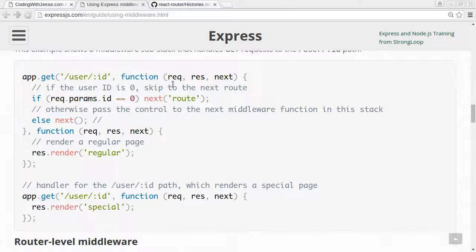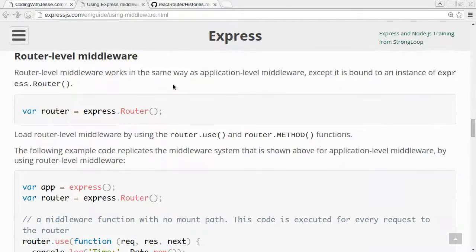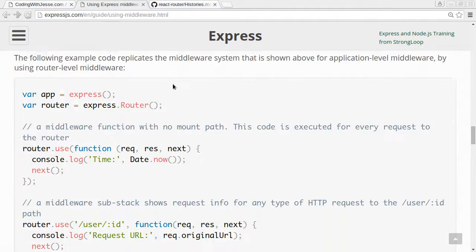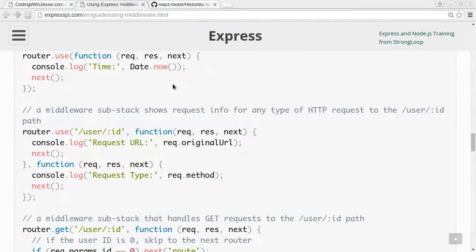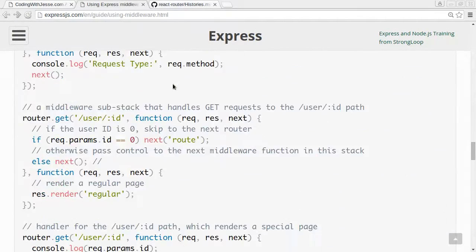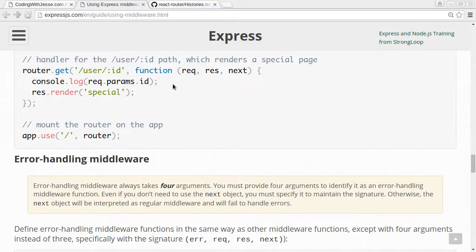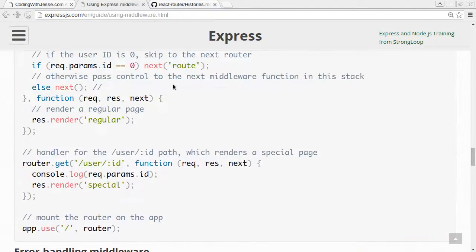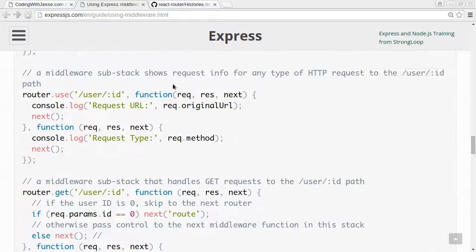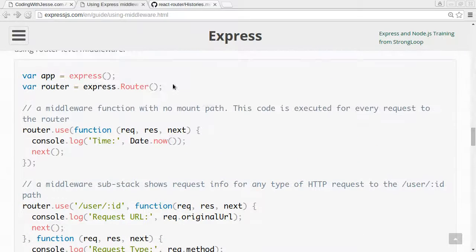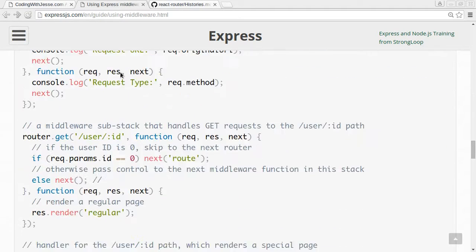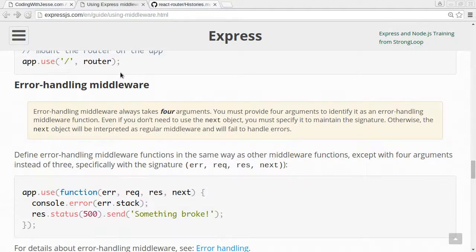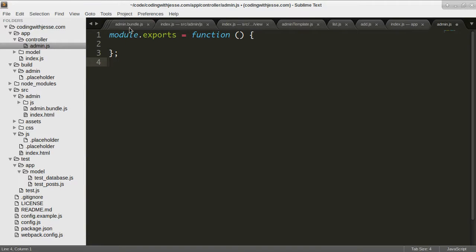So I have the Express middleware example. So I think, actually I think the way it works is you just call, you like create an app the same way with Express, and then you export that. Is that right?